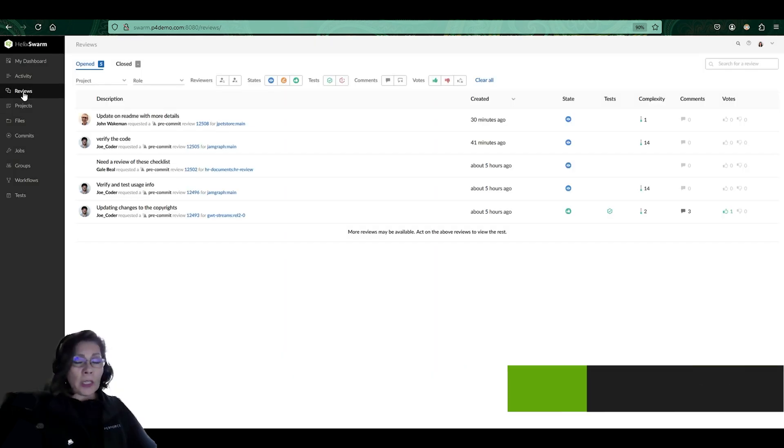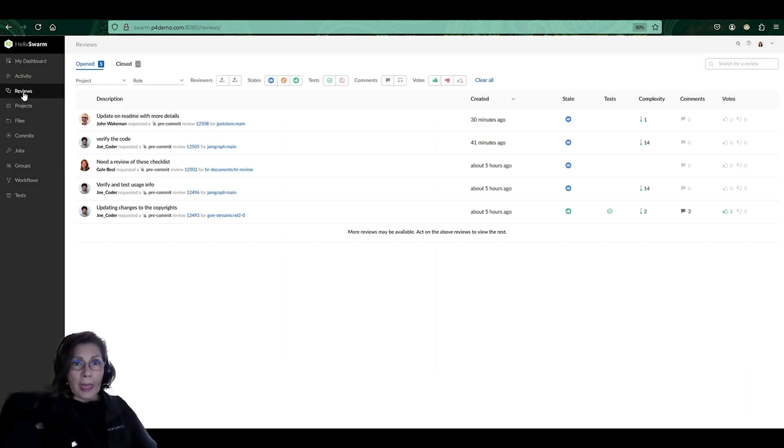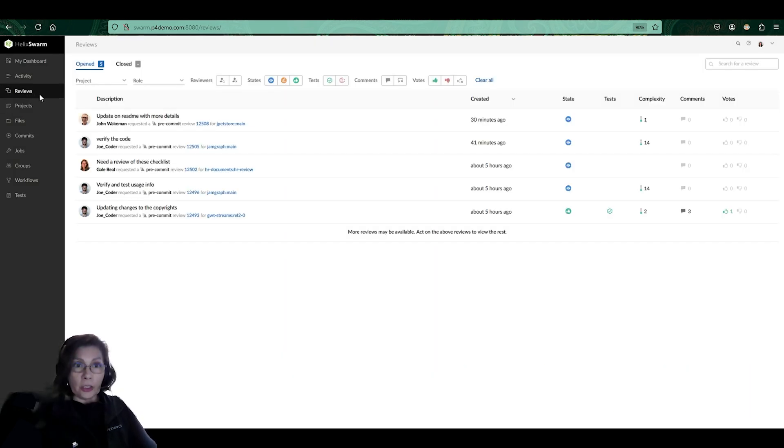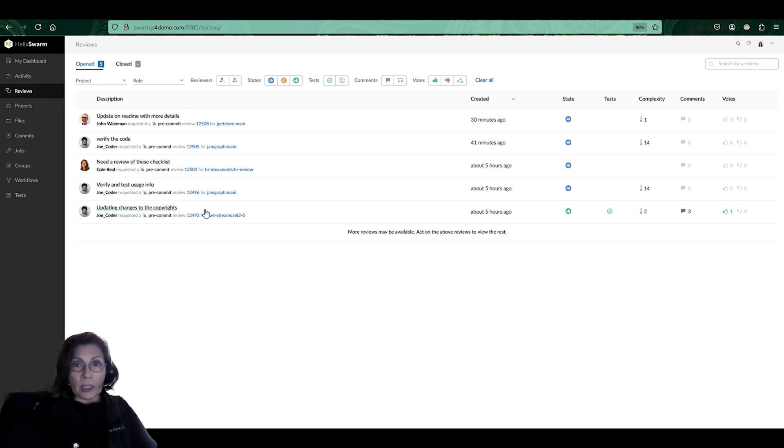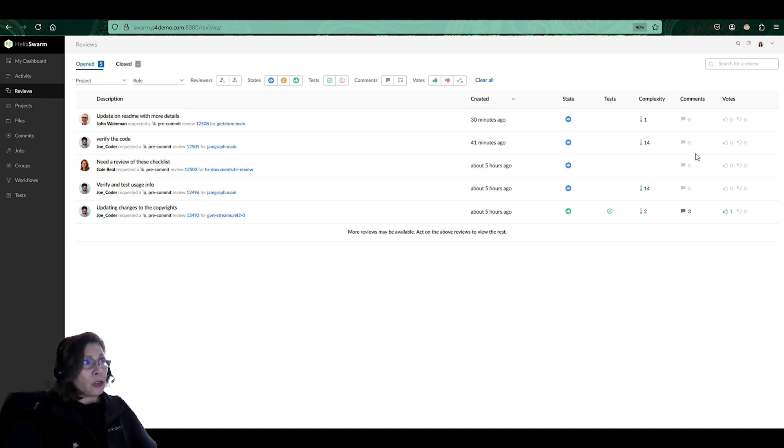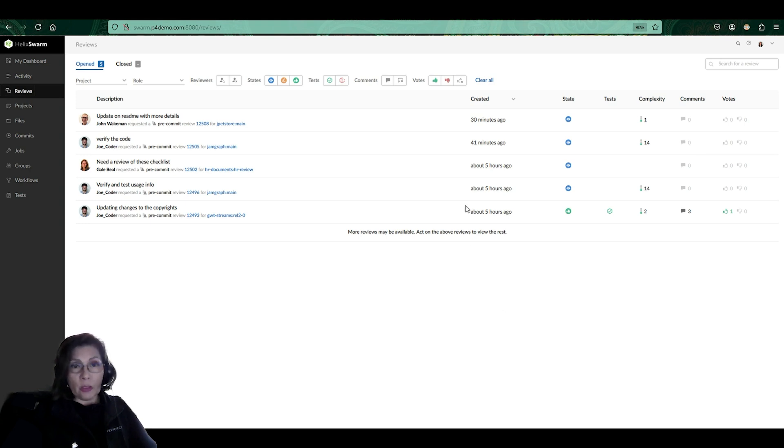When I want to take a look at more than just my reviews, all I need to do is take a look at the reviews tab here. And that is going to show me all the reviews that are pending on the projects that I'm allowed to see. But since with my credentials I'm actually a super user, I can see all the reviews that are happening in Swarm.